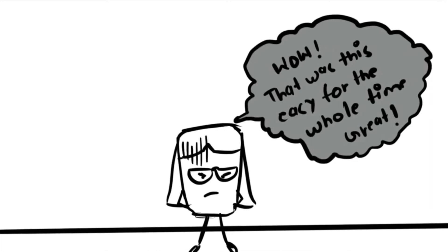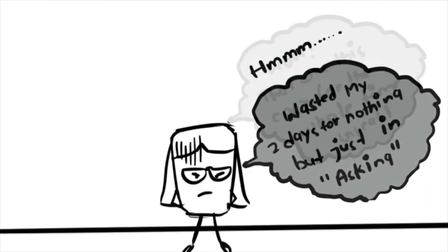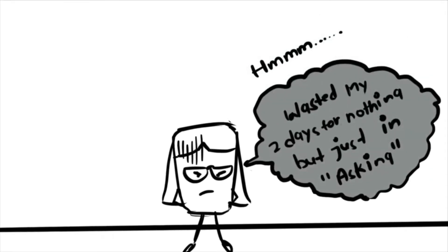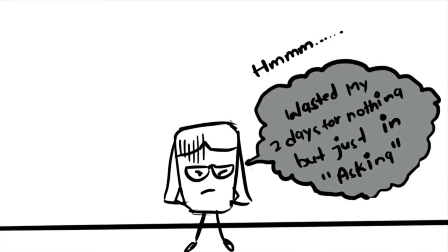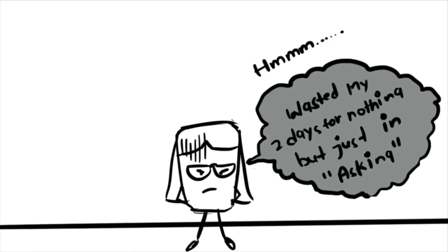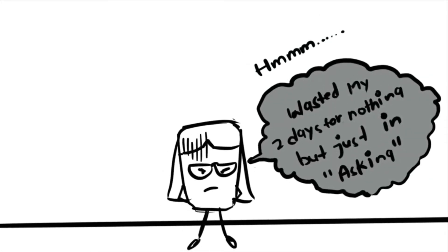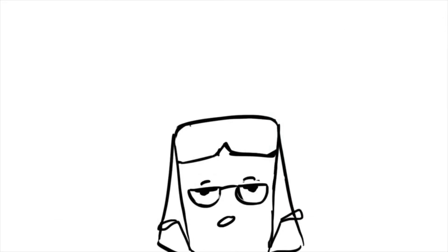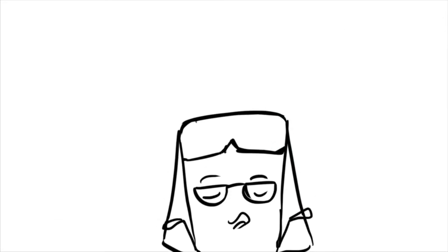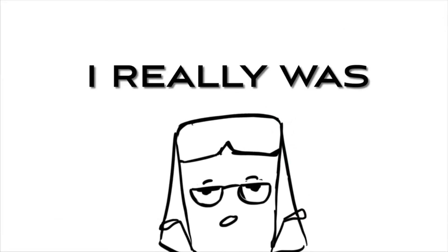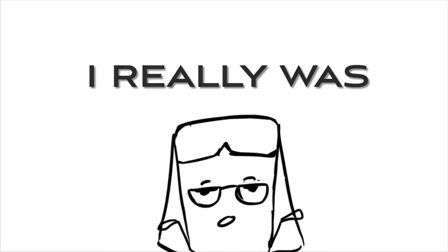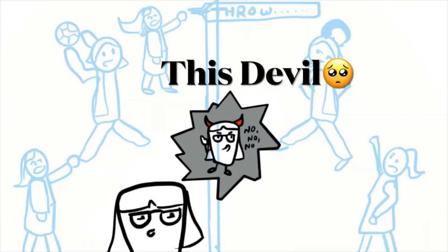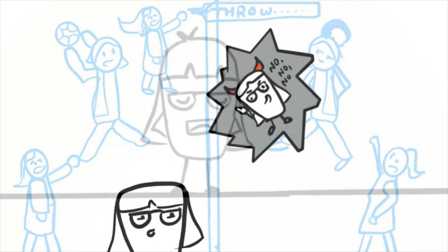I wasted my whole 2 days for nothing but just asking. So this is what I'm talking about. Like I wanted to play the game but my introvert devil didn't let me ask them.